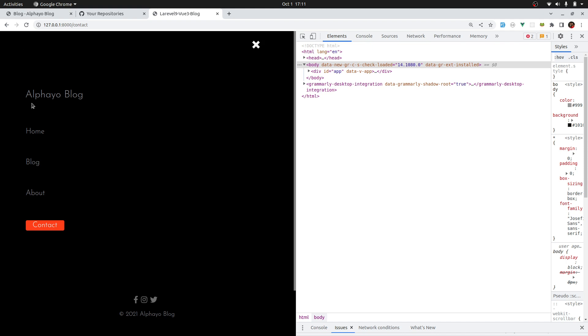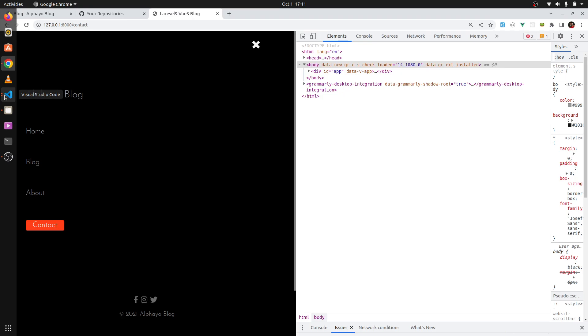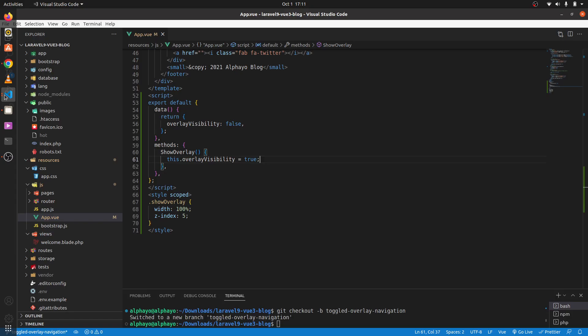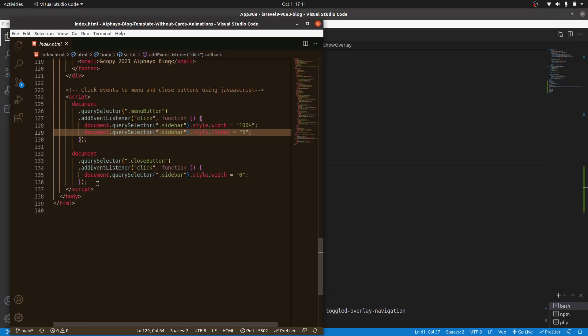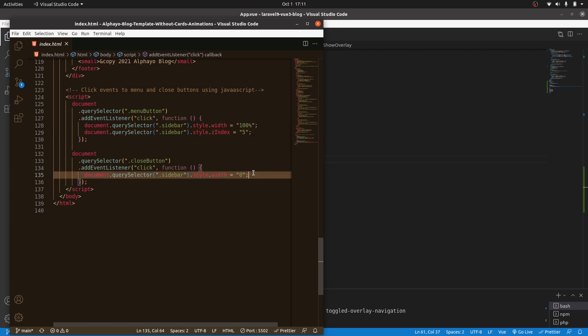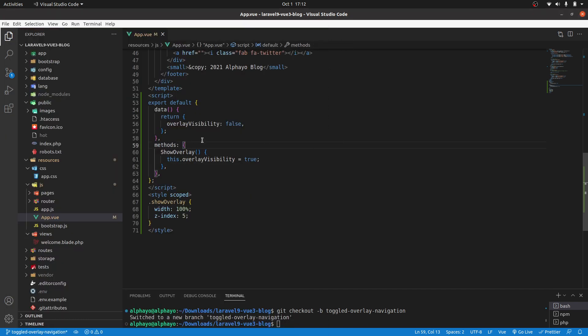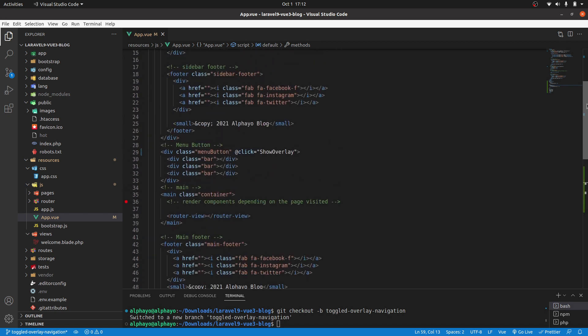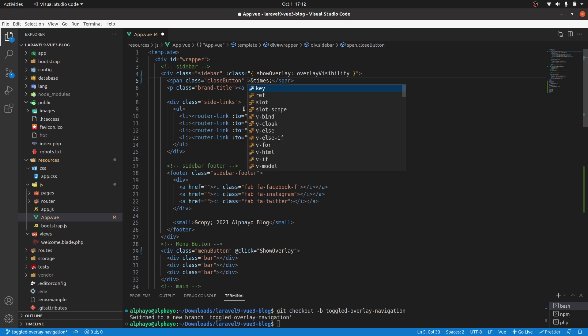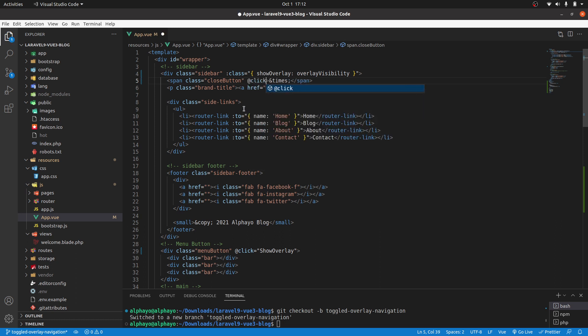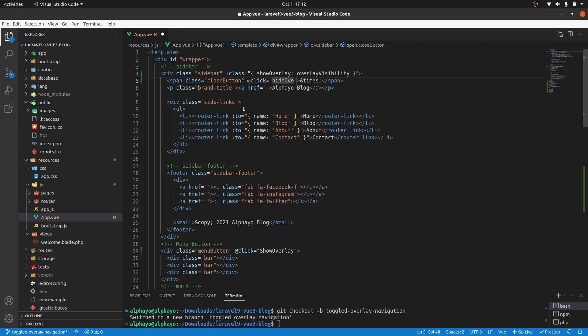Let's now implement to hide it. From the template, if we go back to the template, we can see that they're changing the width of the sidebar to zero. Since we're using Vue, this will be simpler. We just remove that class. I'll go to the close button. It's here, so at click, let's call another method called hide overlay.